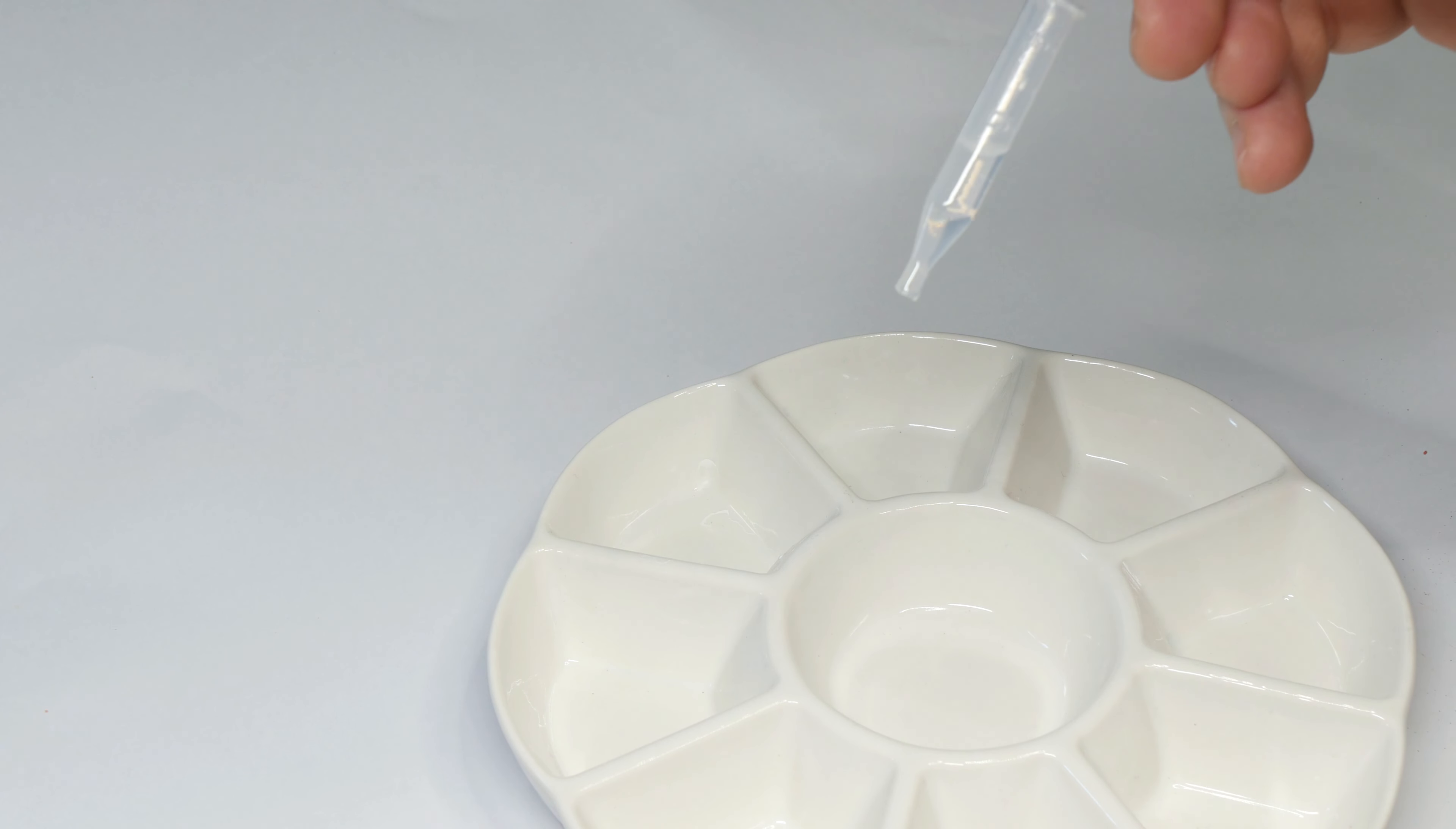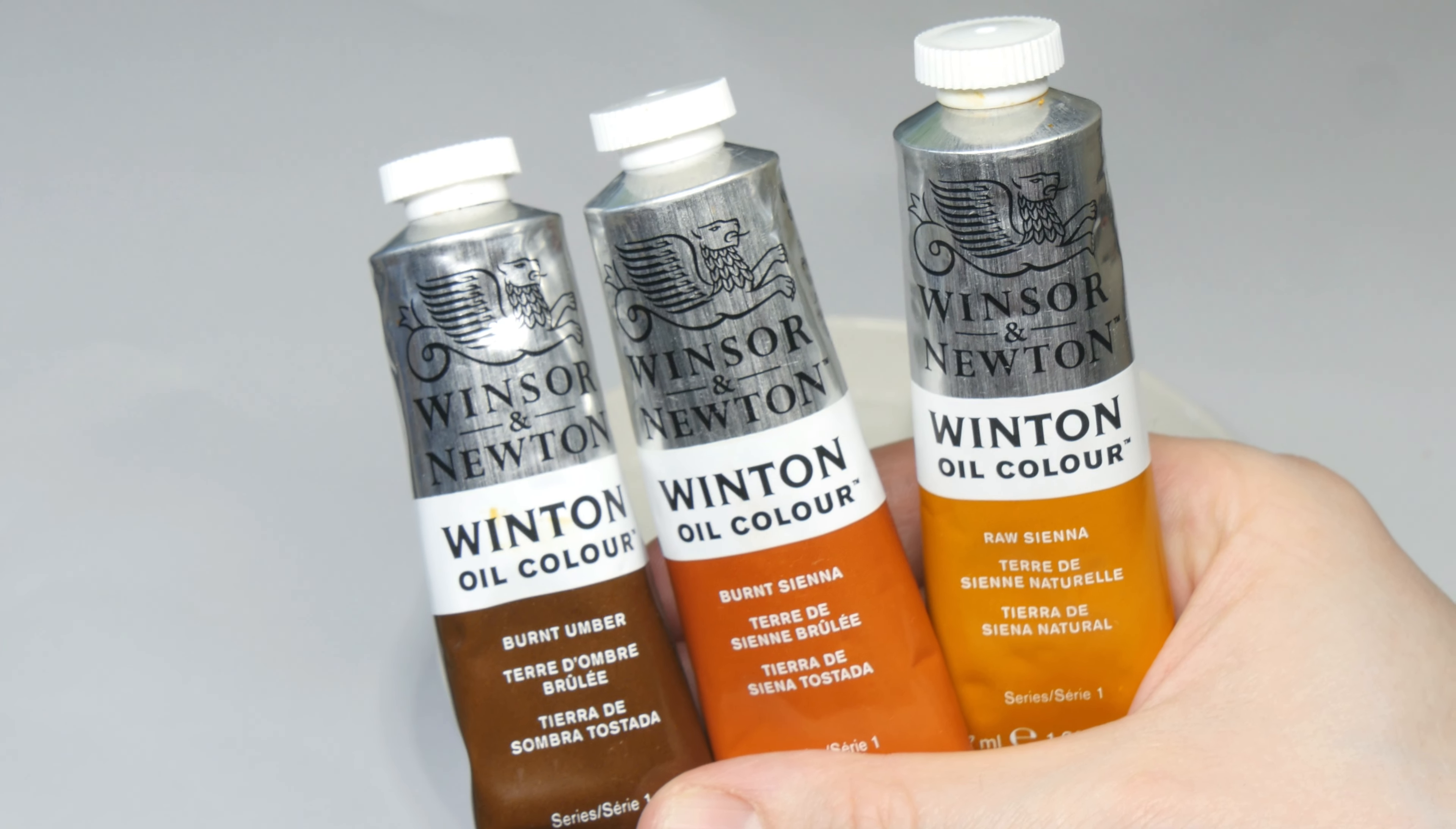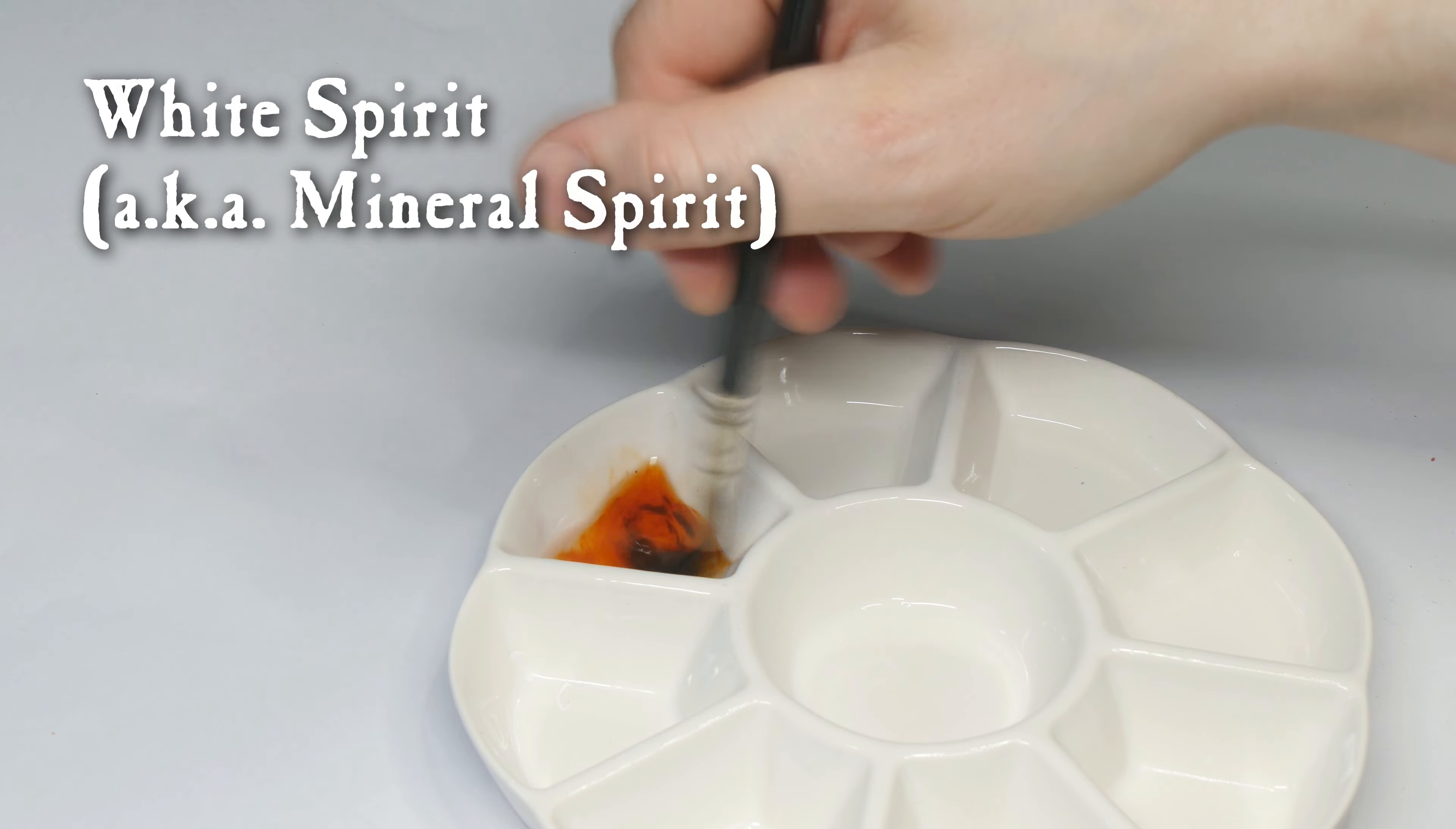To add some shading, I applied a few homemade oil washes. I used three different oil paints from Winsor & Newton, mixing a little bit of paint with White Spirit.